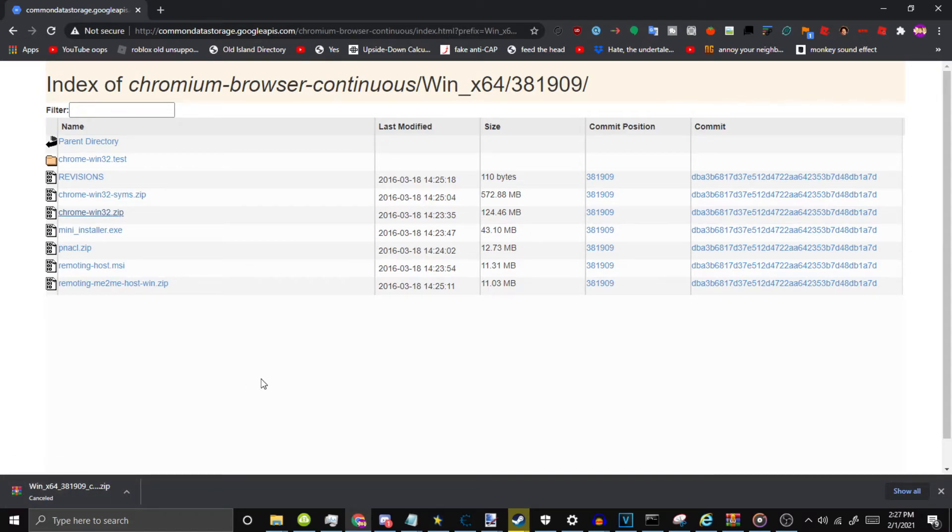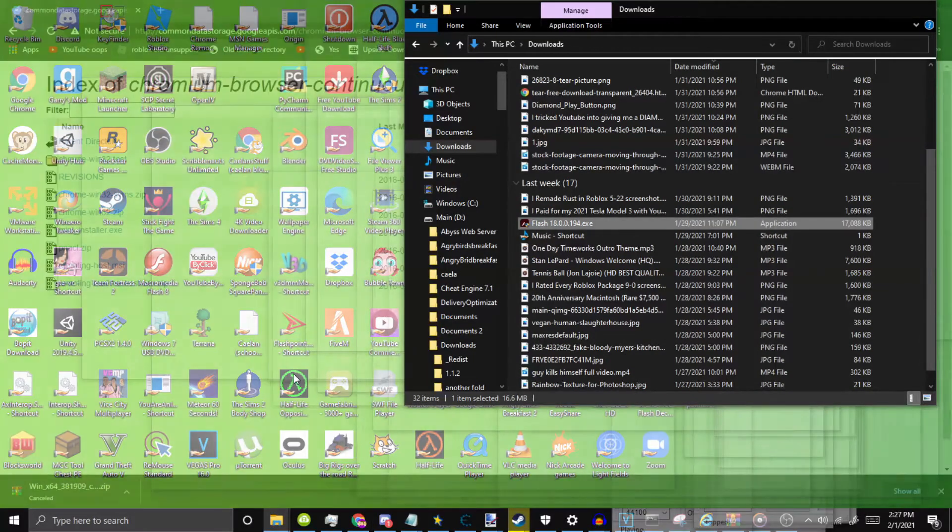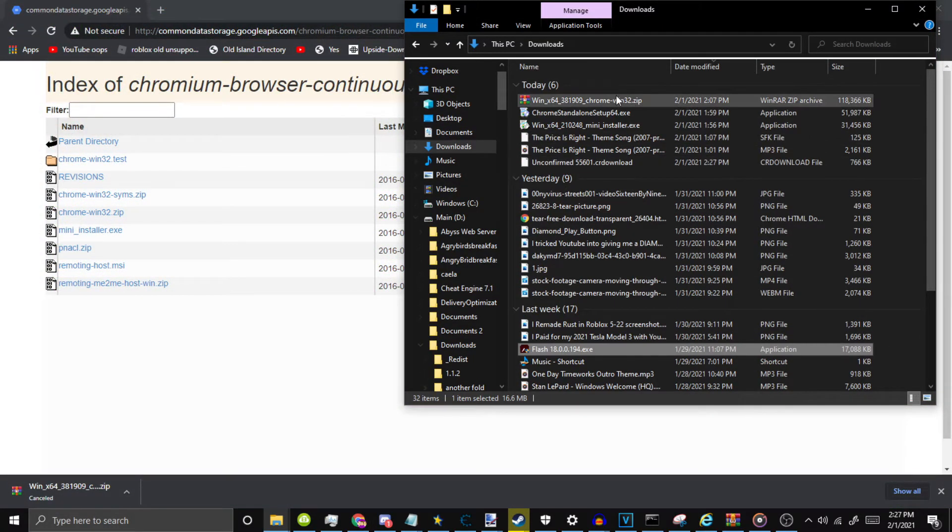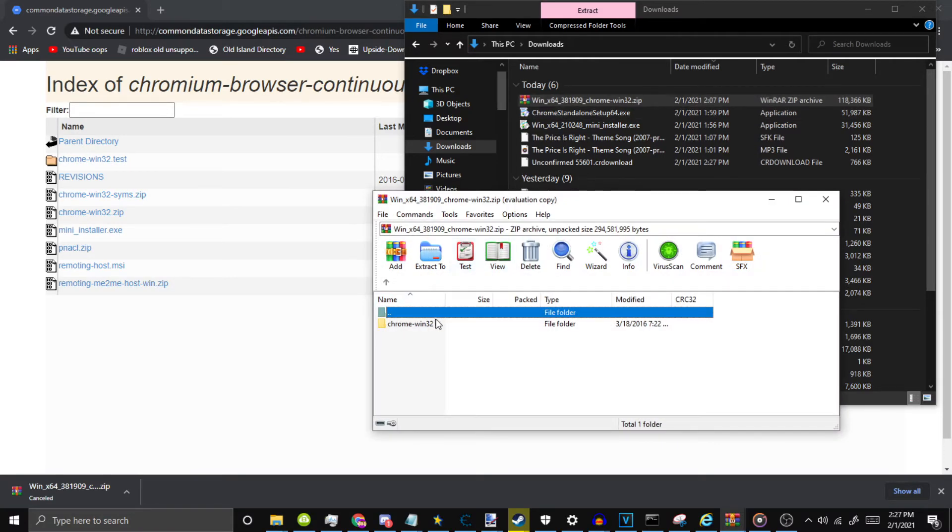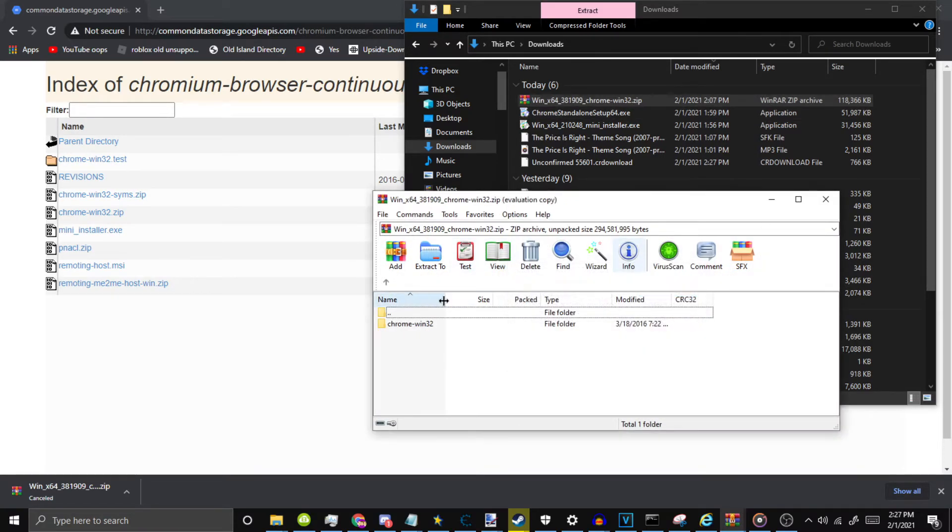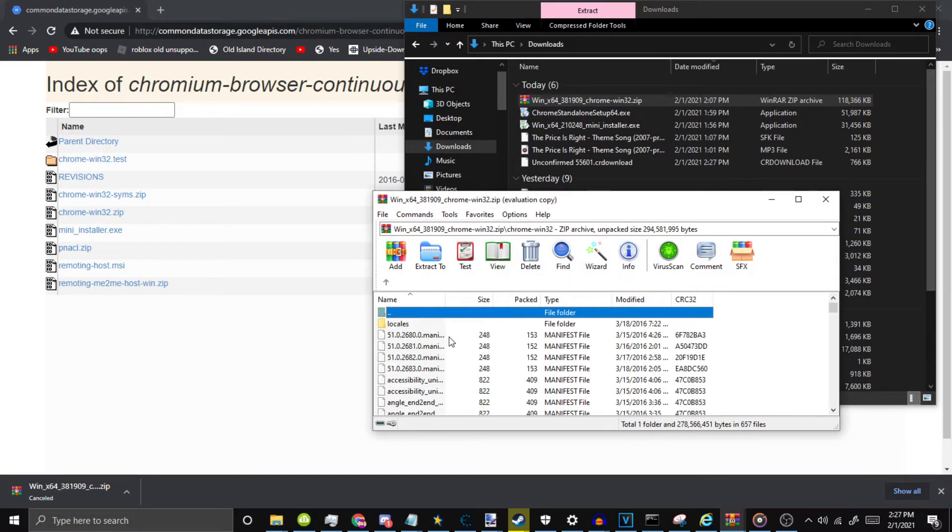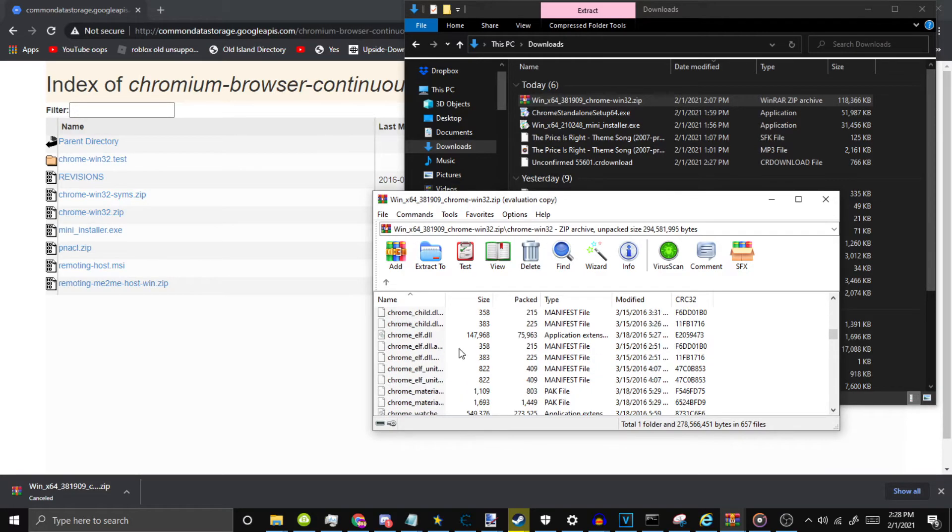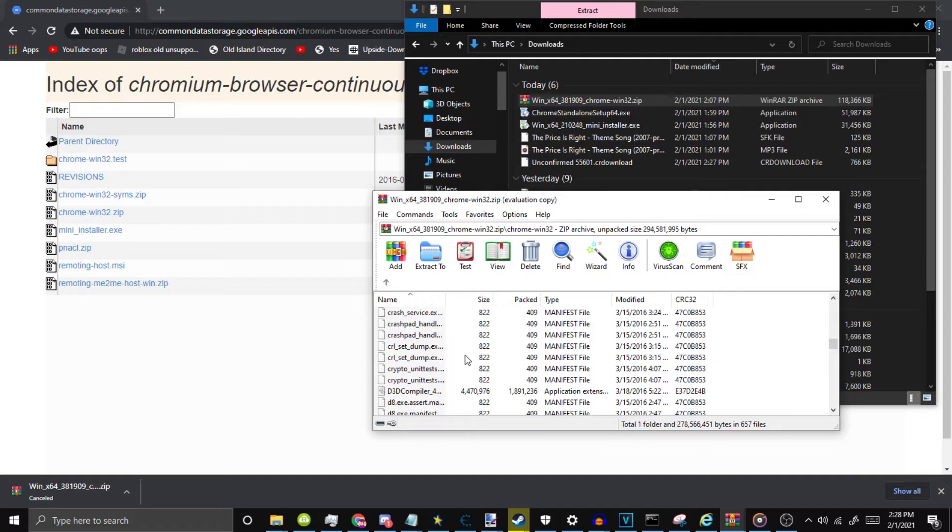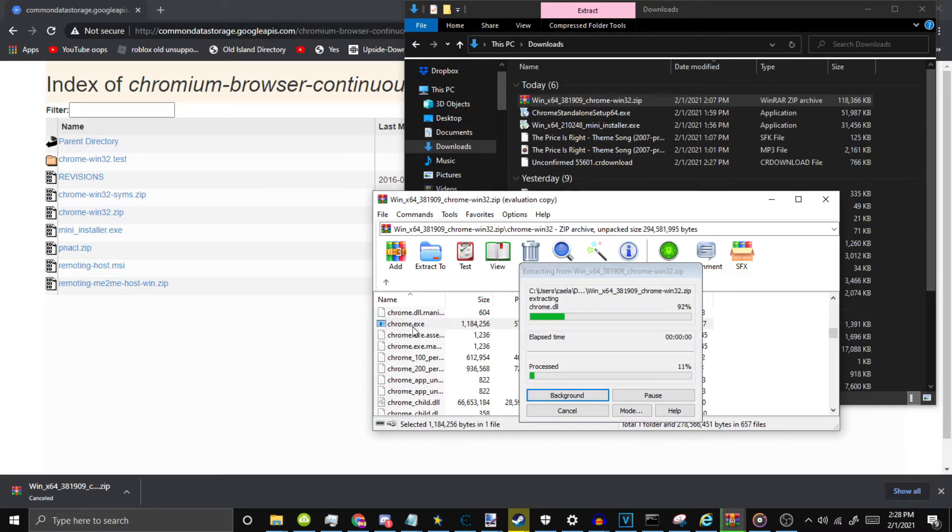Once that's installed, you don't even need to install it. All you need to do is just launch it. Open up this, click on that, go down here until you find Chrome.exe, so you want to launch that.